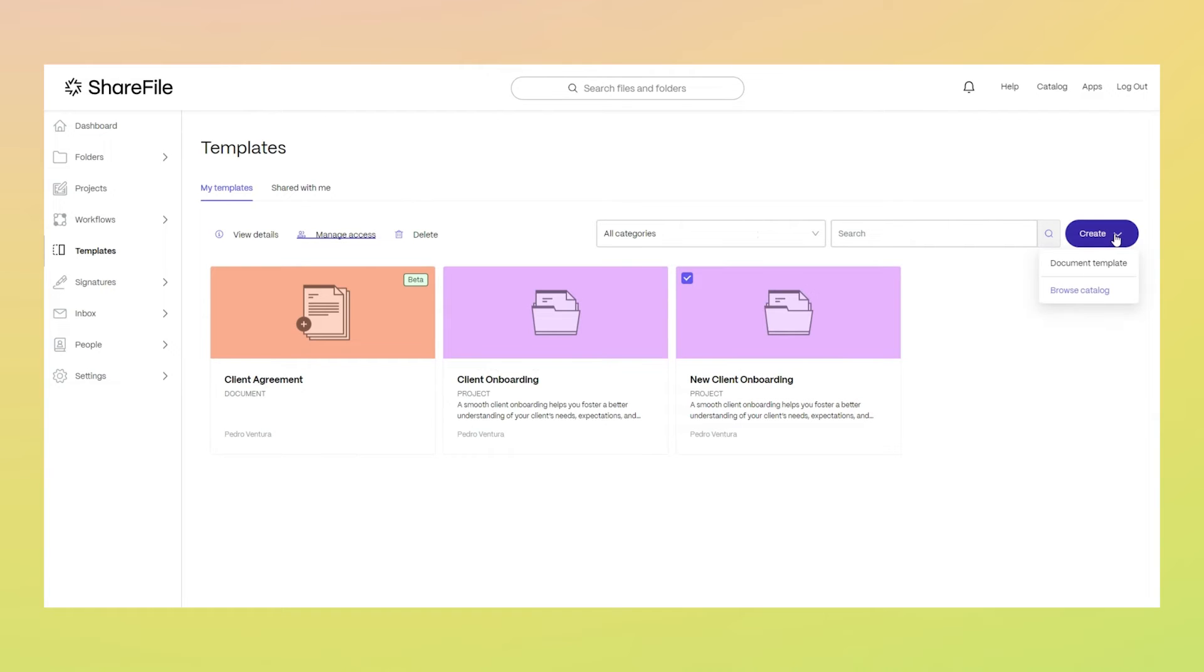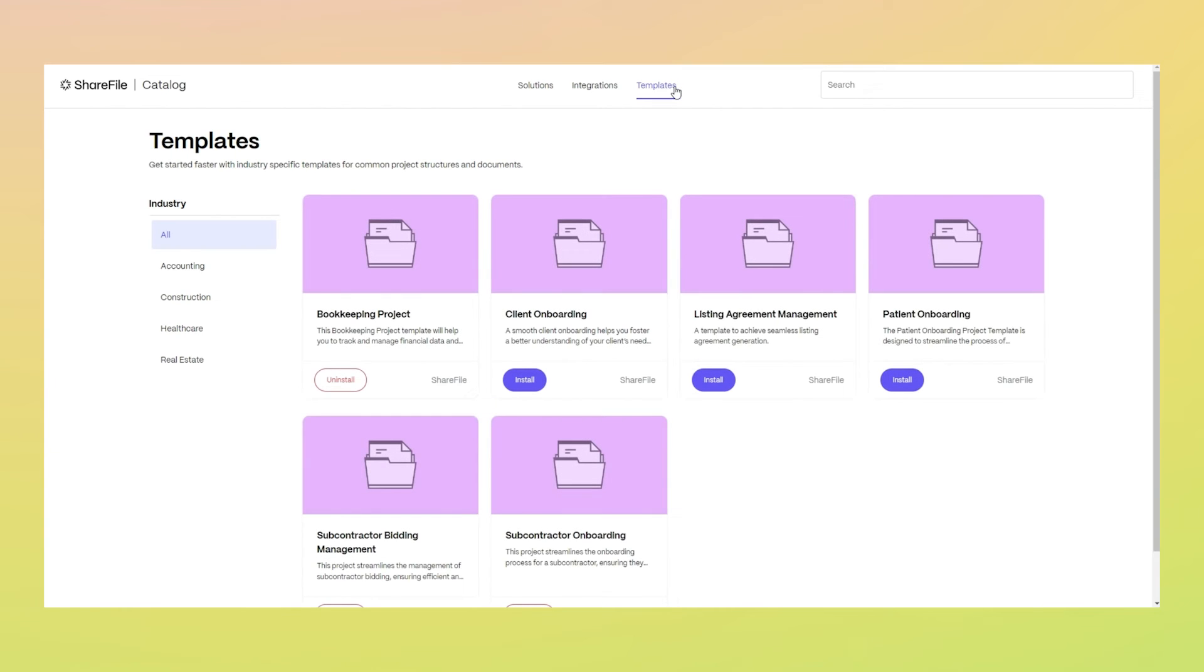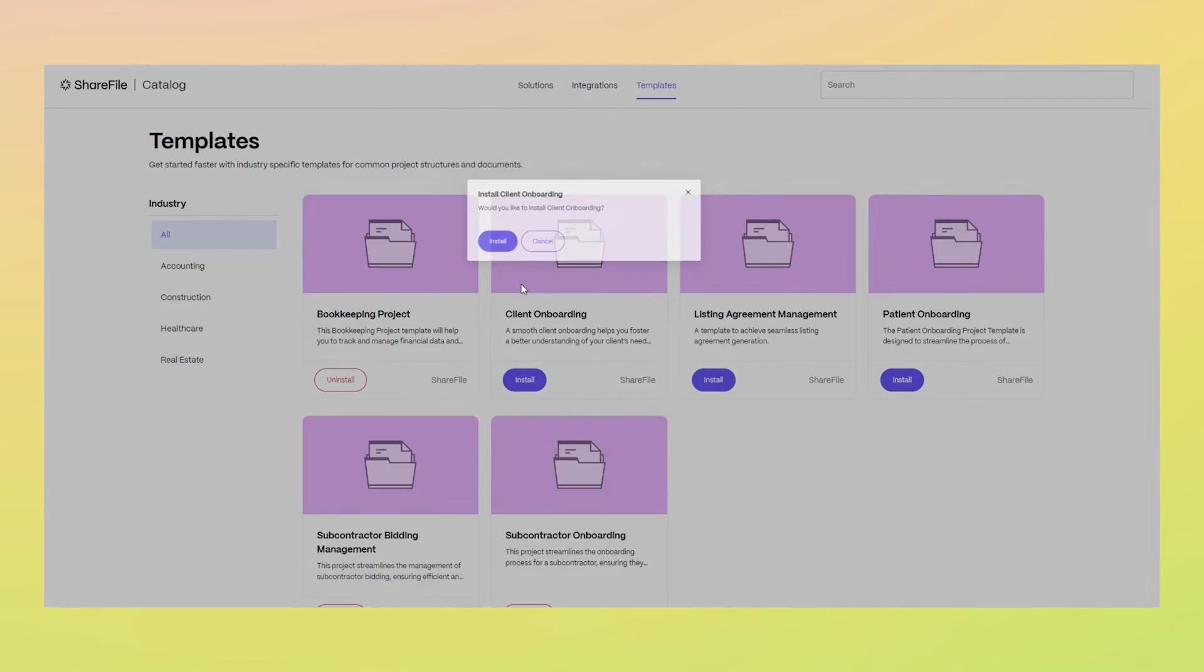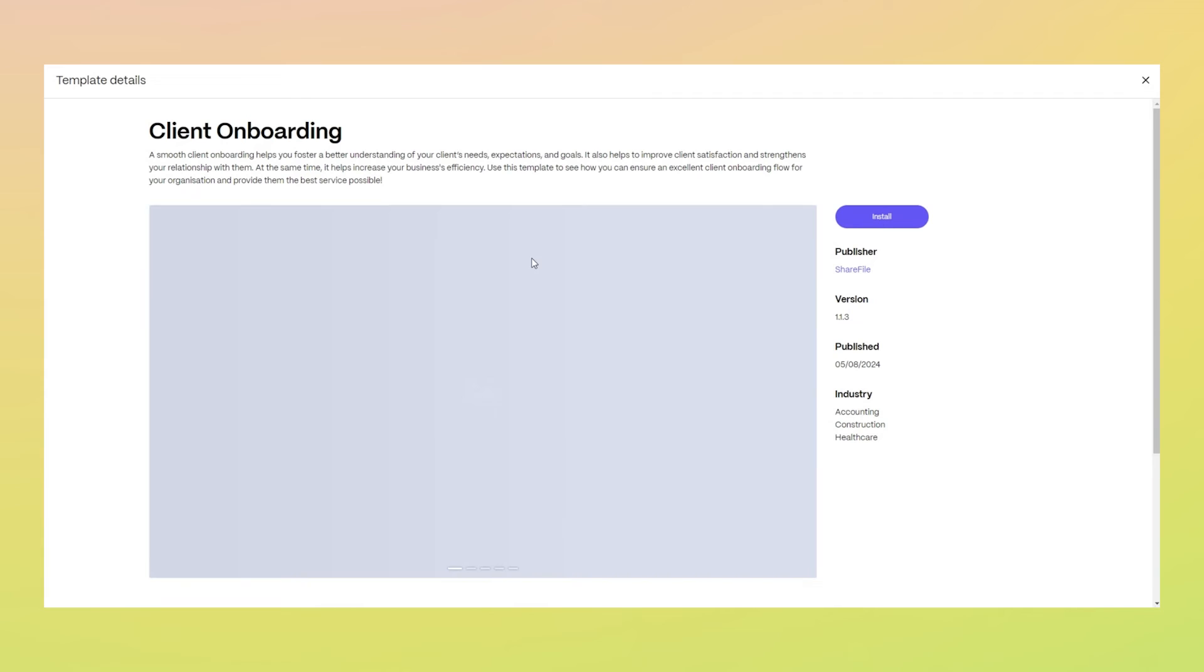To help you get started, we've added a few project templates to the catalog. These templates showcase the capabilities of project templates and provide a starting point.